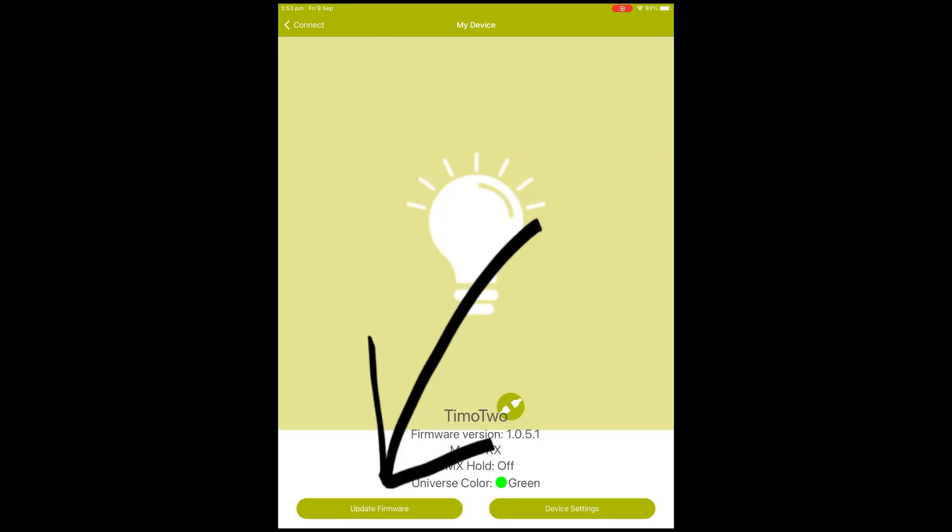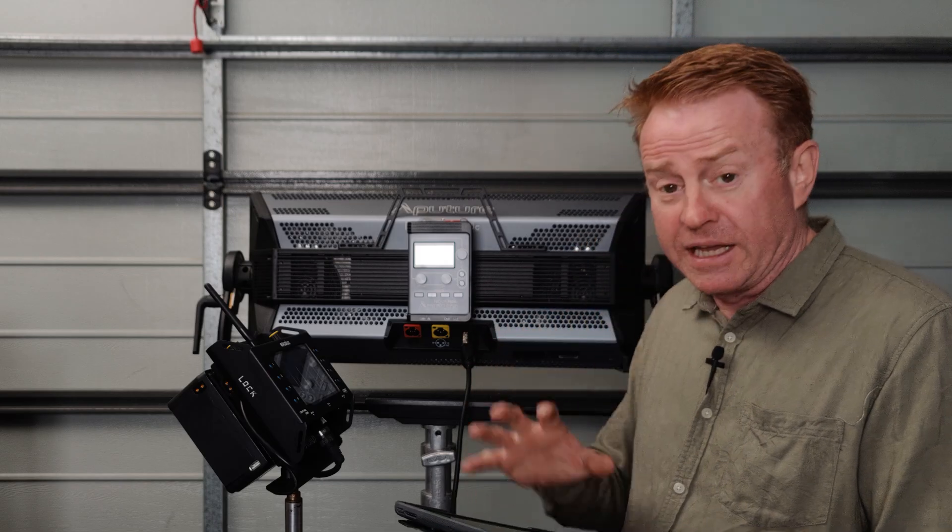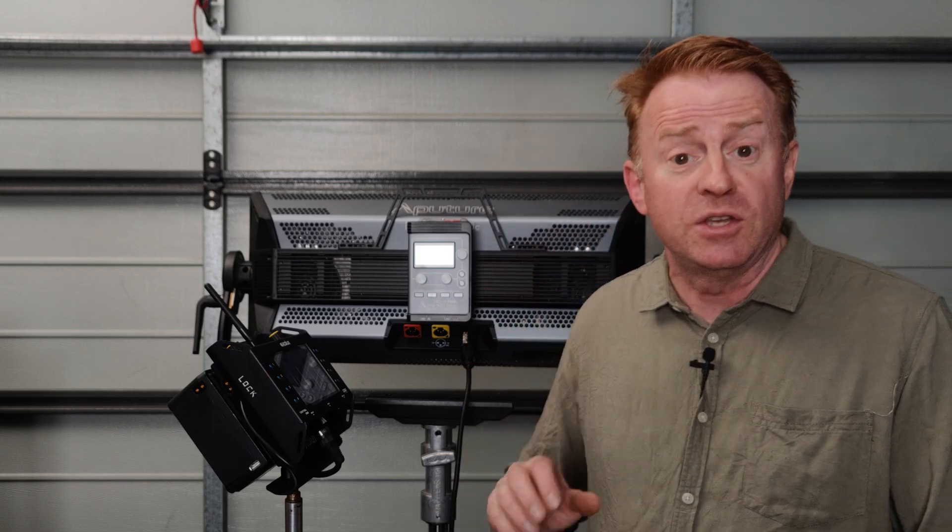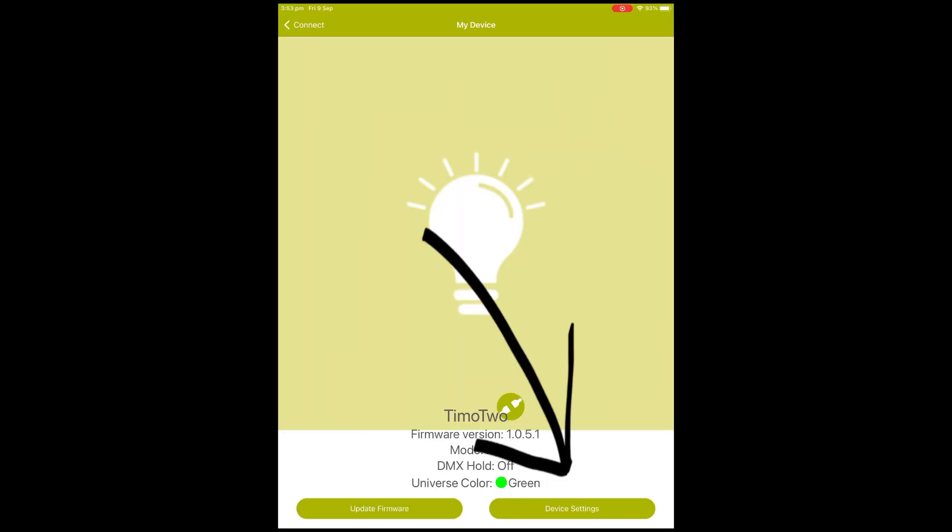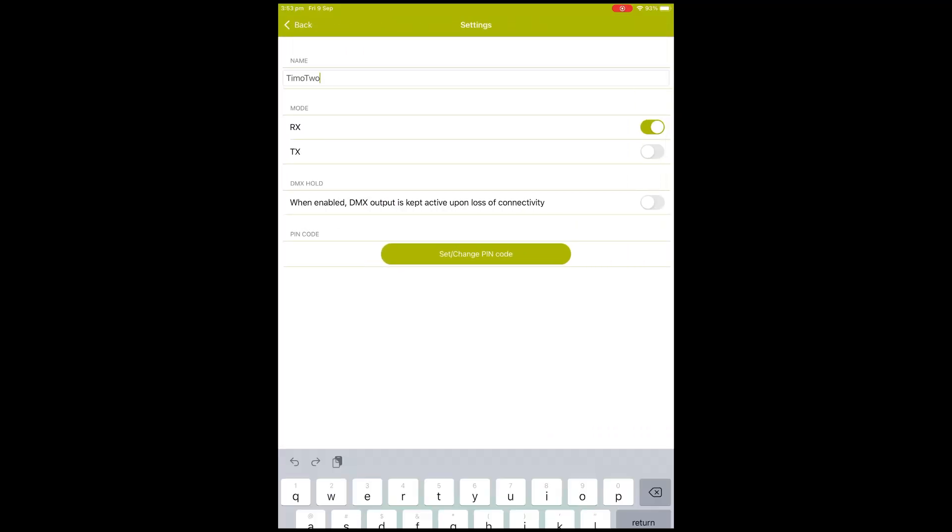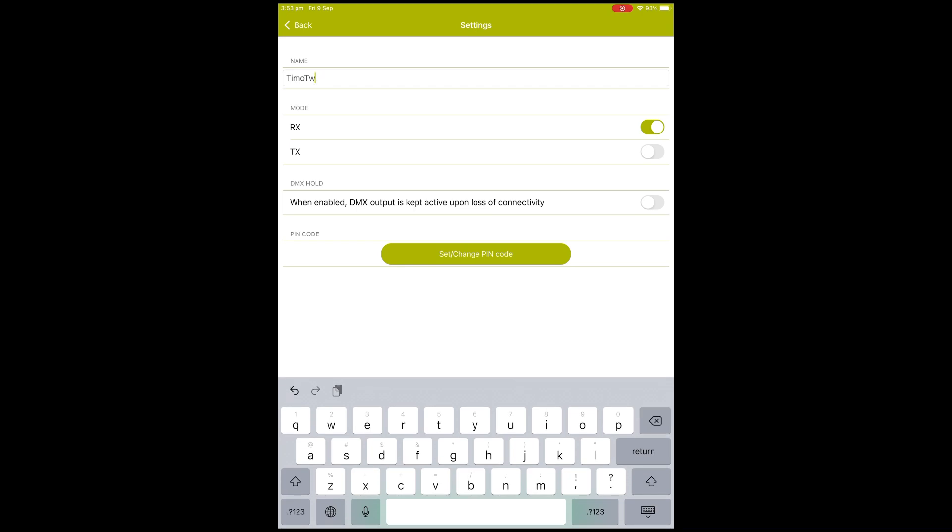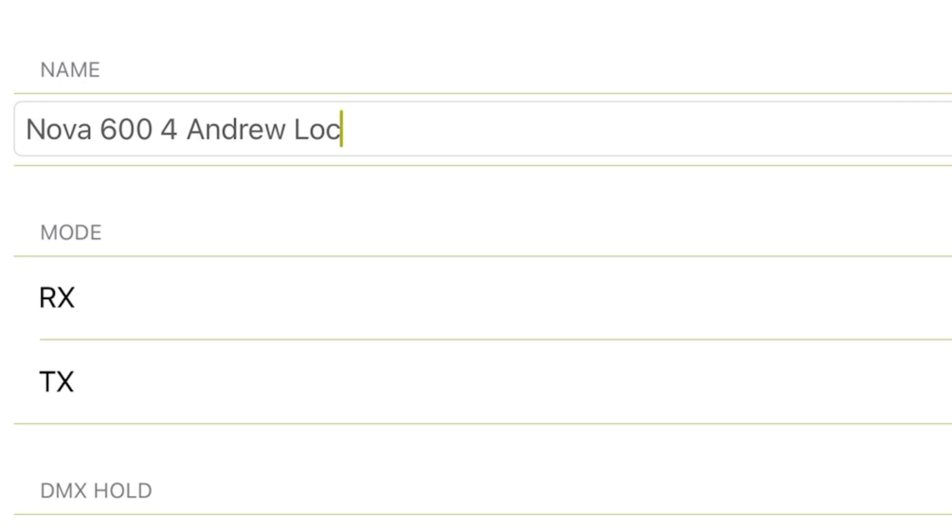Before you do that, what I'd recommend in case you have to use this app in the future is to go into the device and give it a name. I'm going to call this Nova 600, and this is number four. Just in case anyone steals this off me, I'll also call it Andrew Lock. We'll save that.